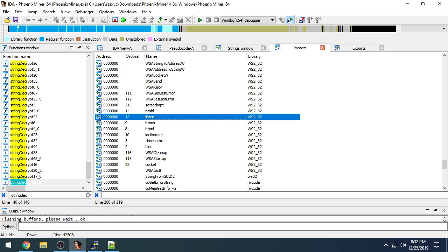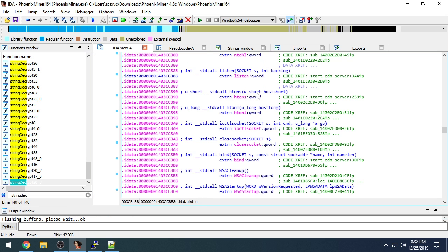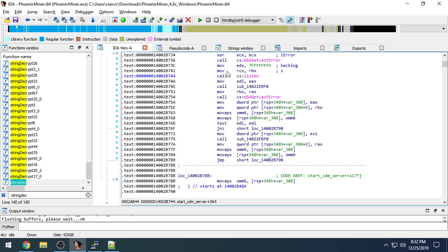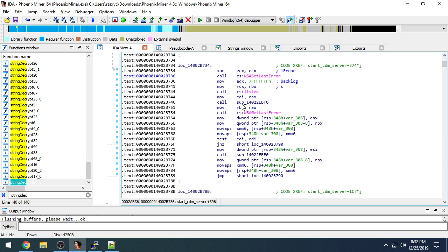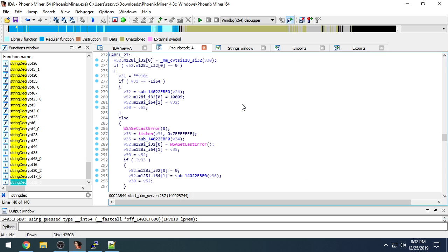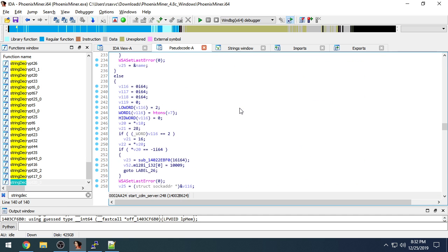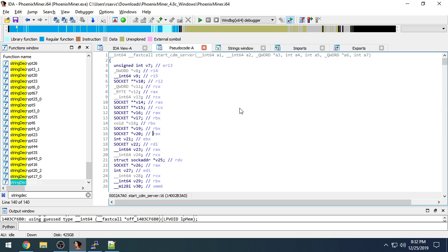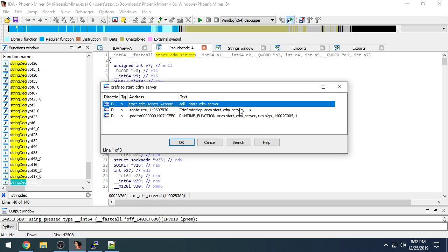So to track down the JSON API implementation, I started by narrowing my search in two different directions. First, I started with a system call listen. This is used for setting up a TCP server socket for listening. And I figured there wouldn't be too many places this is called, since there's only a handful of ports opened by the miner itself. And sure enough, we find, by using some of the strings in here, we can find that this is the one that starts the CDM API.